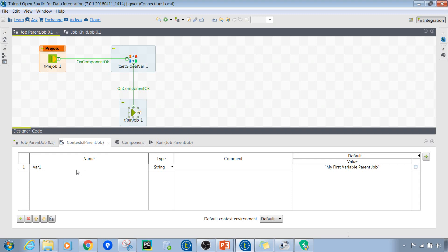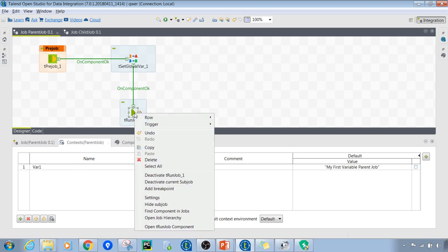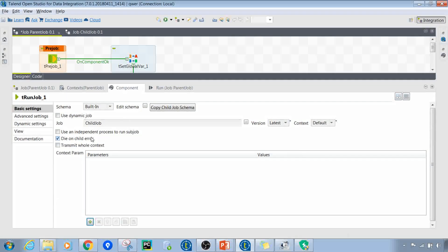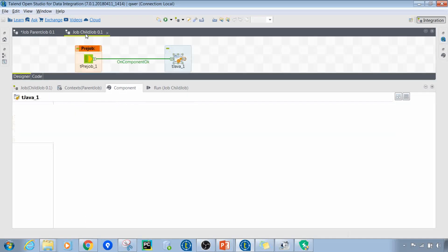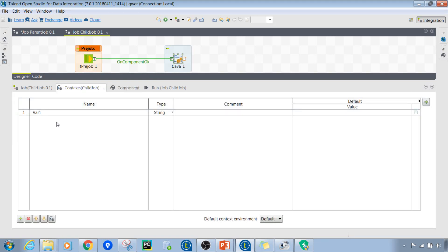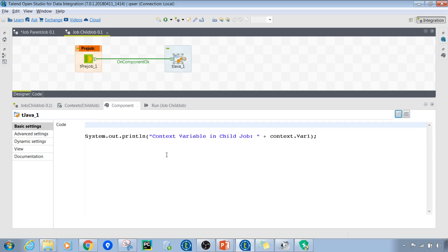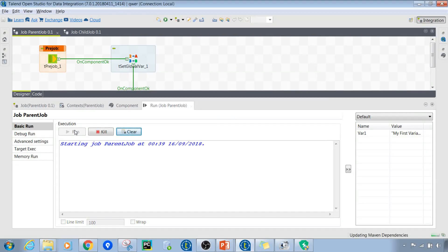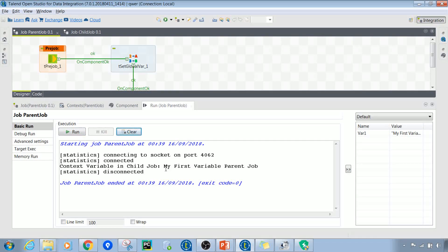On the parent side I've created one context variable of string data type with the value 'my first variable parent job'. We're going to transmit this to the child job using the 'transmit whole context' option, making sure there's a context variable with the same name on the child side — which there is, initialized with no value. Running the parent job, as expected, we can see the child side received the value 'my first variable parent job'.